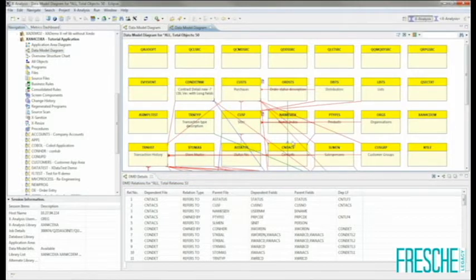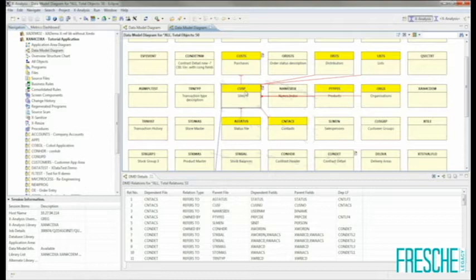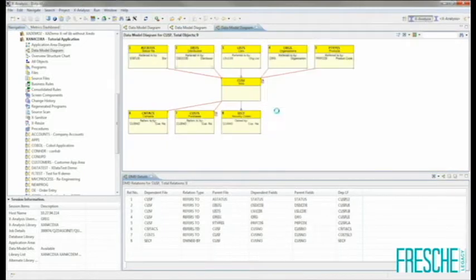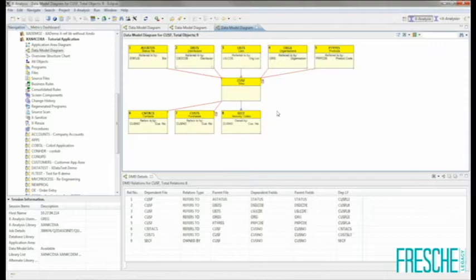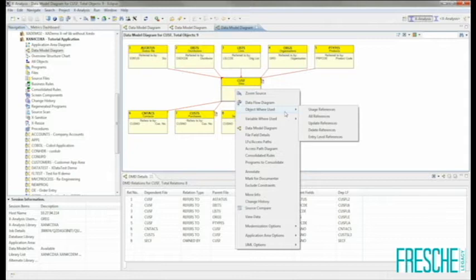Once the data model diagram is displayed, I can drill into information for a particular table simply by clicking on that table. A single-click shows me the relationships between that table and other database tables. By double-clicking, I can identify that table and the tables that it is related to in a single diagram. To drill further, I simply right-click to obtain a context-sensitive menu of the different analysis tasks I can perform on that object.